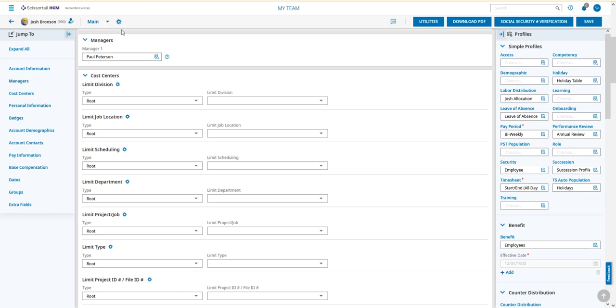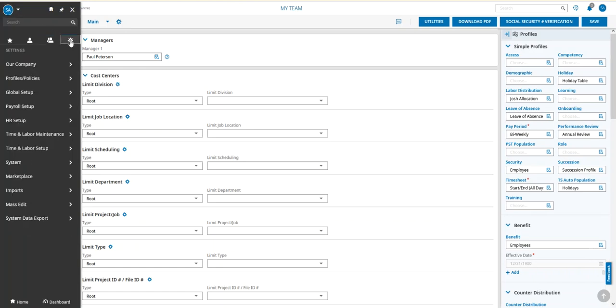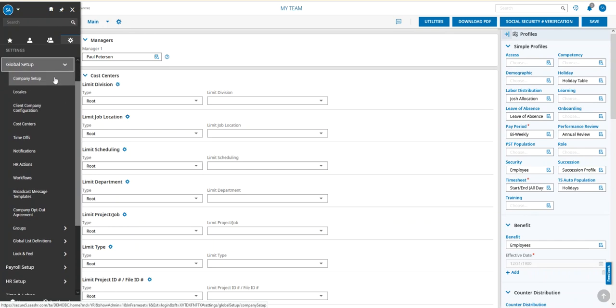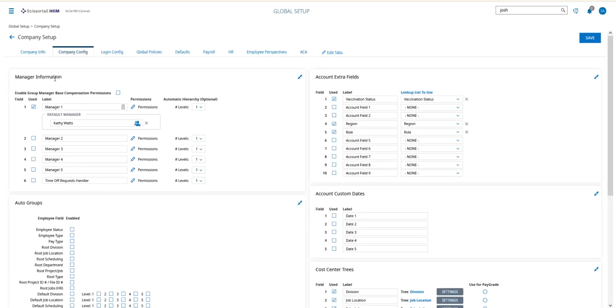Global Setup and then Company Setup. The first widget that we see is the Manager Information. We have Manager One already set up, and let's say we want to add an assistant manager.